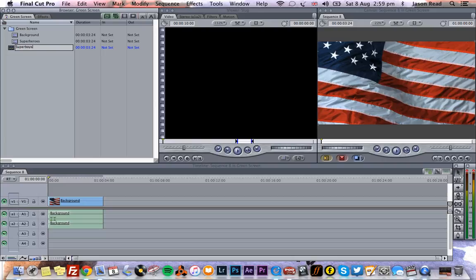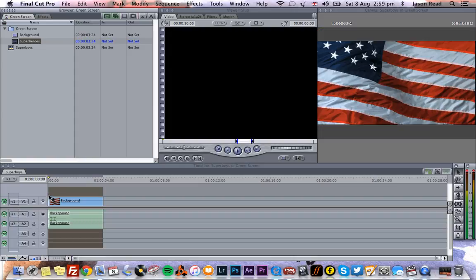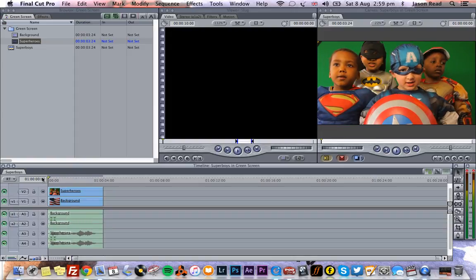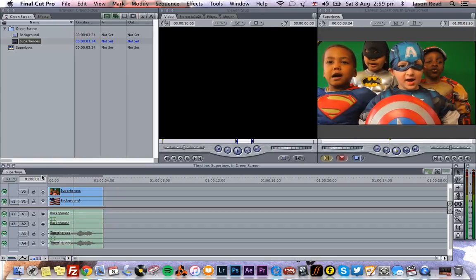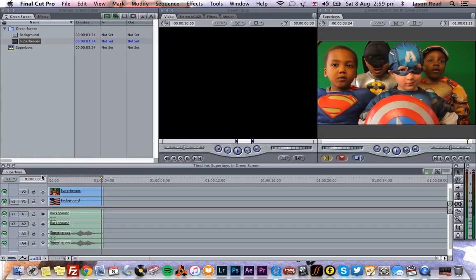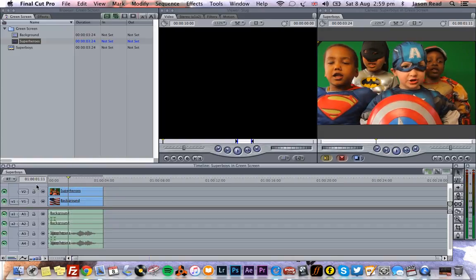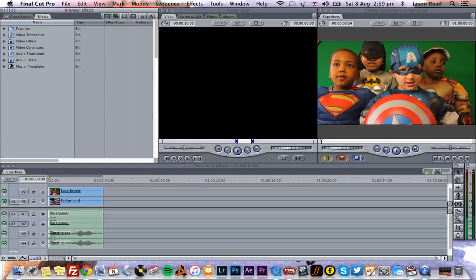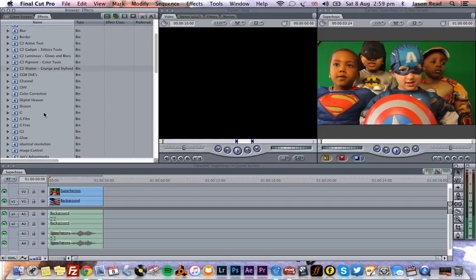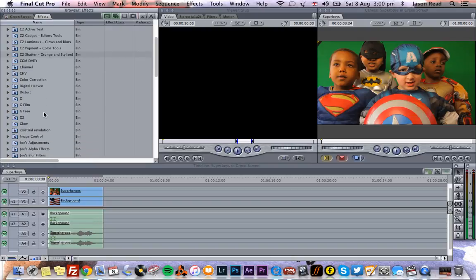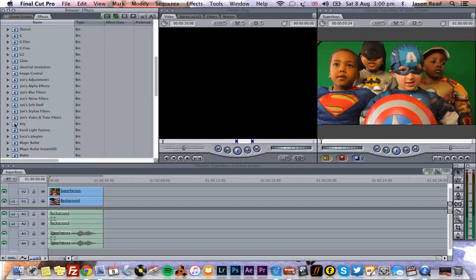Here's our superheroes. I'm going to drop those on top. There they go. And yes, indeed, you've got to eat your spinach. So we need to pop an effect on these guys to remove the green. Let's go to our video filters.